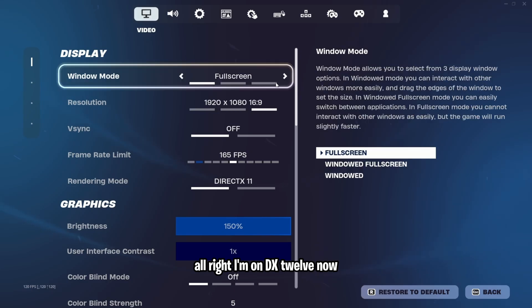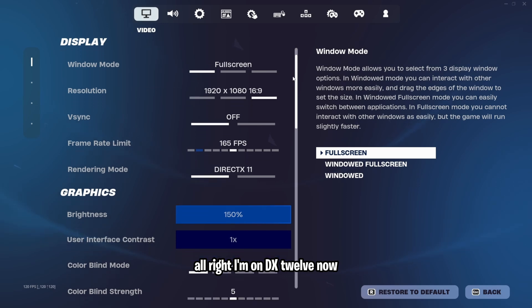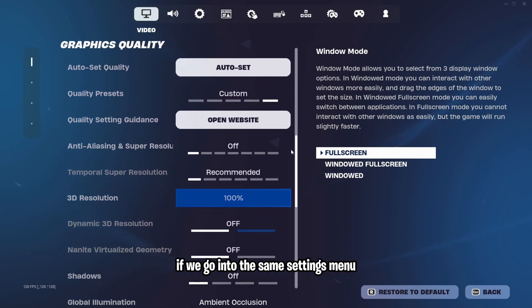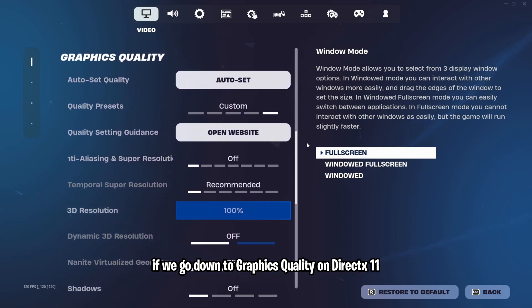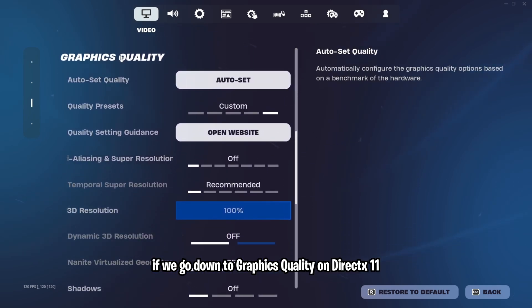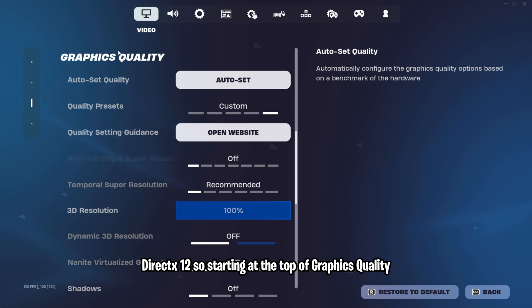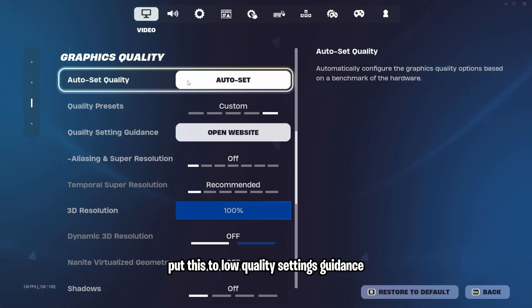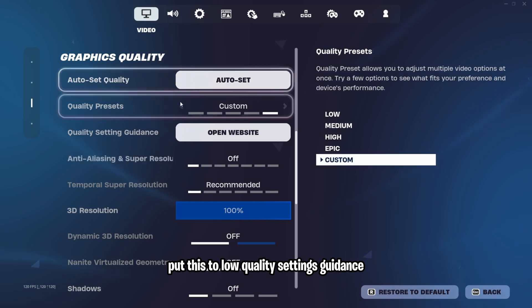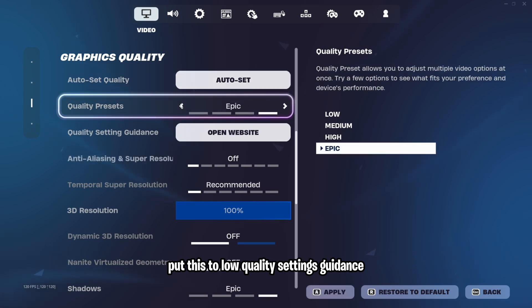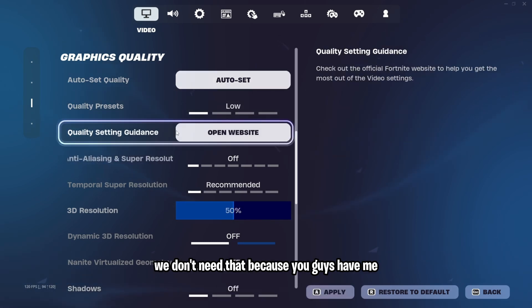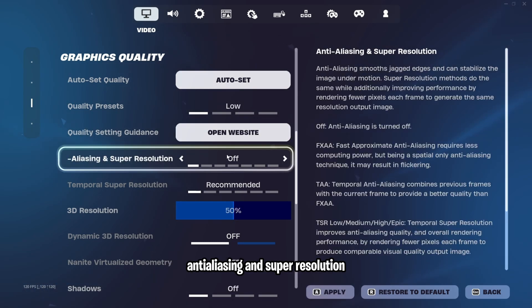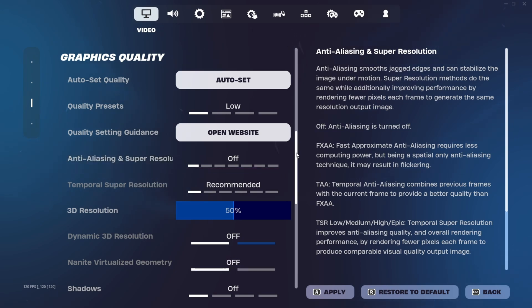I'm on DX12 now. If we go into the same settings menu and go down to graphics quality on DirectX 12, starting at the top of graphics quality, quality preset, put this to low. Quality settings guidance, we don't need that because you guys have me. Anti-aliasing and super resolution, turn this to off.